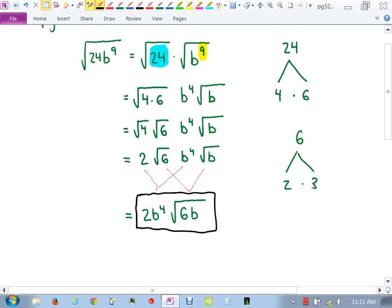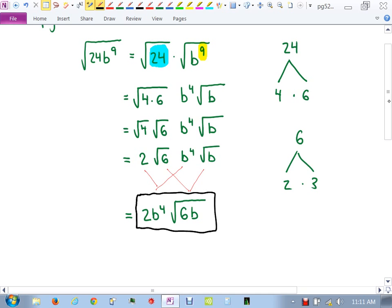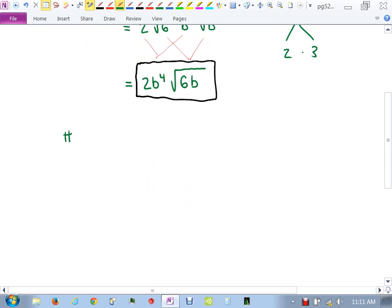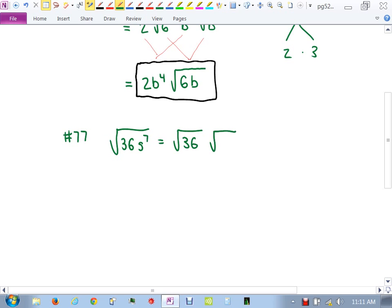Number 77 should go pretty quick. On number 77, same page, you have square root of 36s to the 7th — again split the number and variable. For s to the 7th: 2 goes into 7 three times with one left over, so s cubed outside with square root of s inside. Then square root of 36 is 6 — it's a perfect square, so we go straight to 6. Answer: 6s³ square root of s.